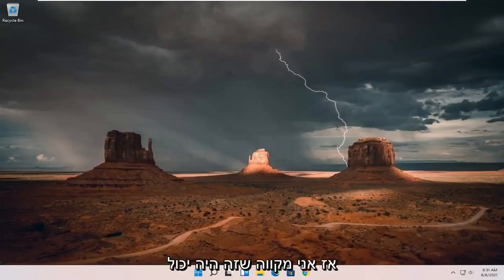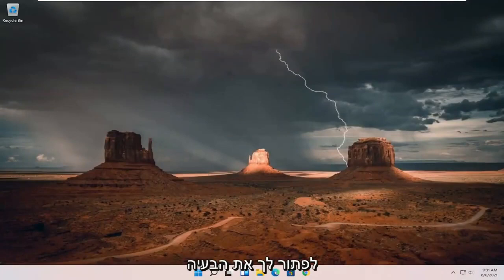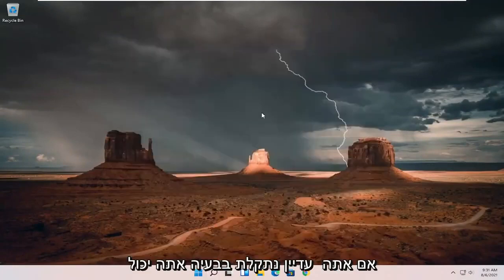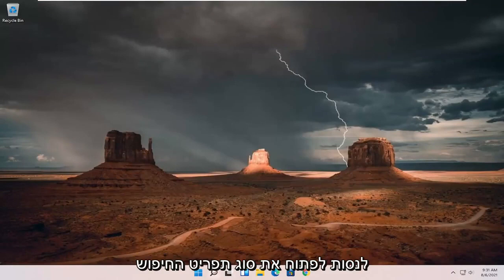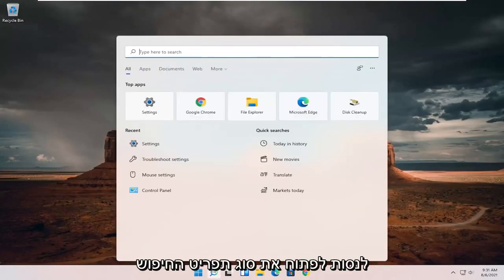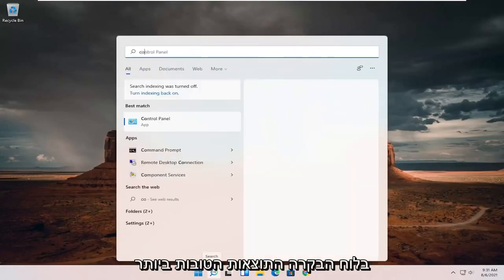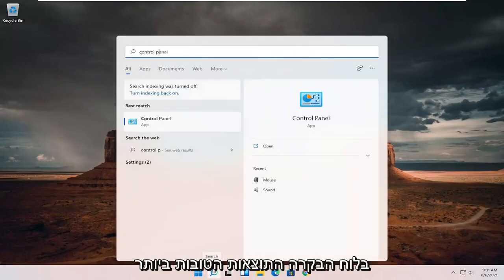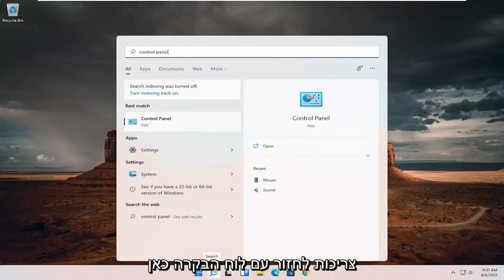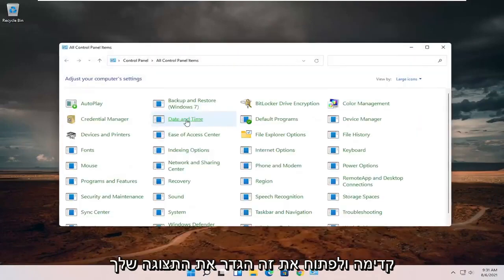So hopefully that should have been able to resolve your problem, guys. If you're still having a problem, you can try opening up the search menu, type in control panel. Best results should come back with control panel here. Go ahead and open that up,